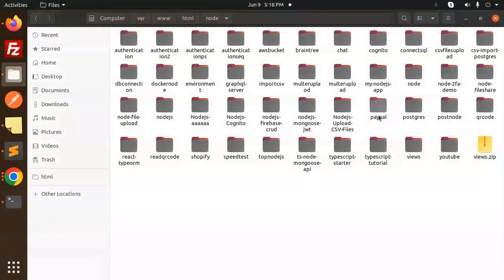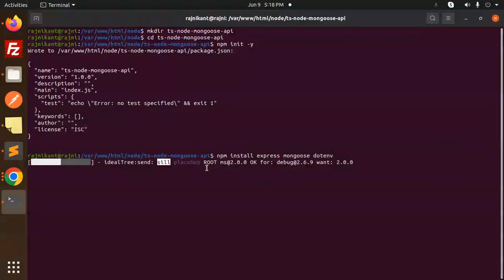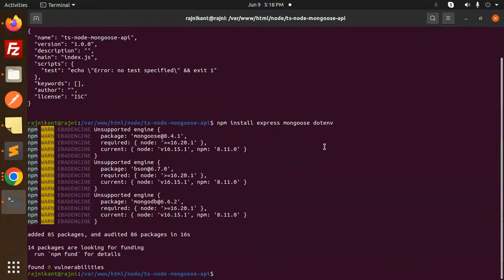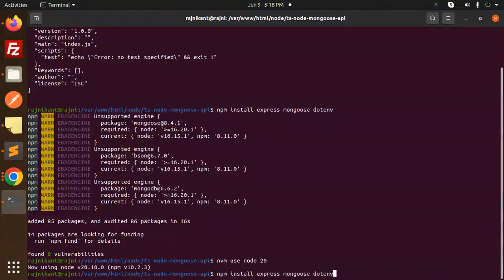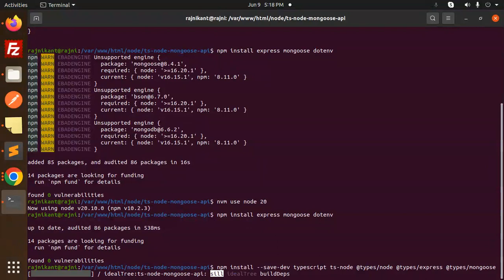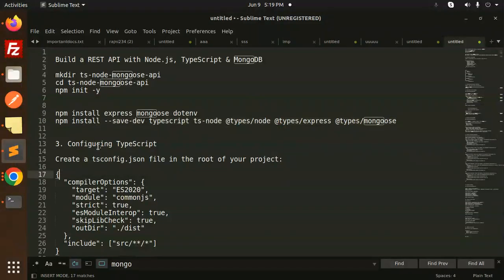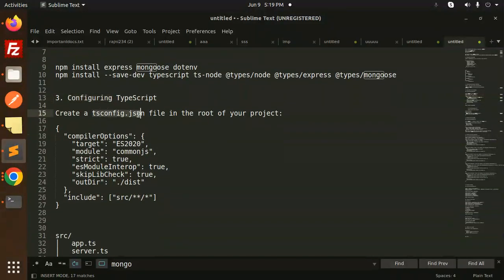Make sure you install Express, Mongoose, and dotenv, then install their TypeScript type definitions as well. Now, moving to the next step — configuring TypeScript. We have to create a tsconfig.json file.